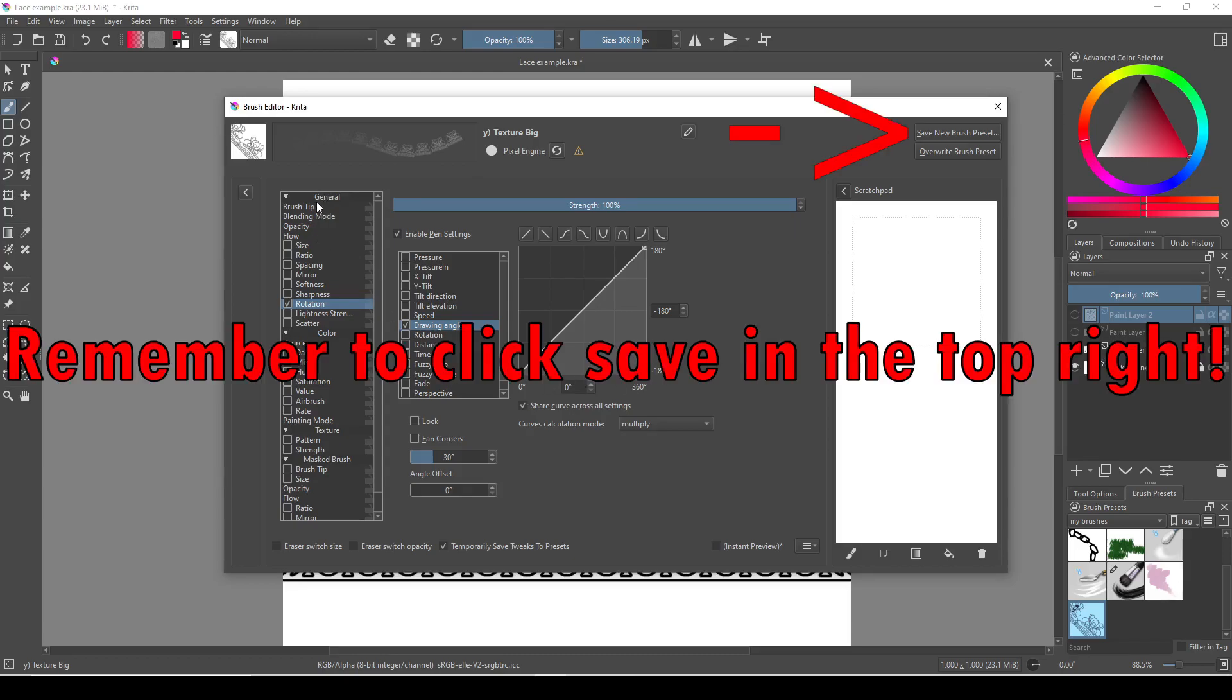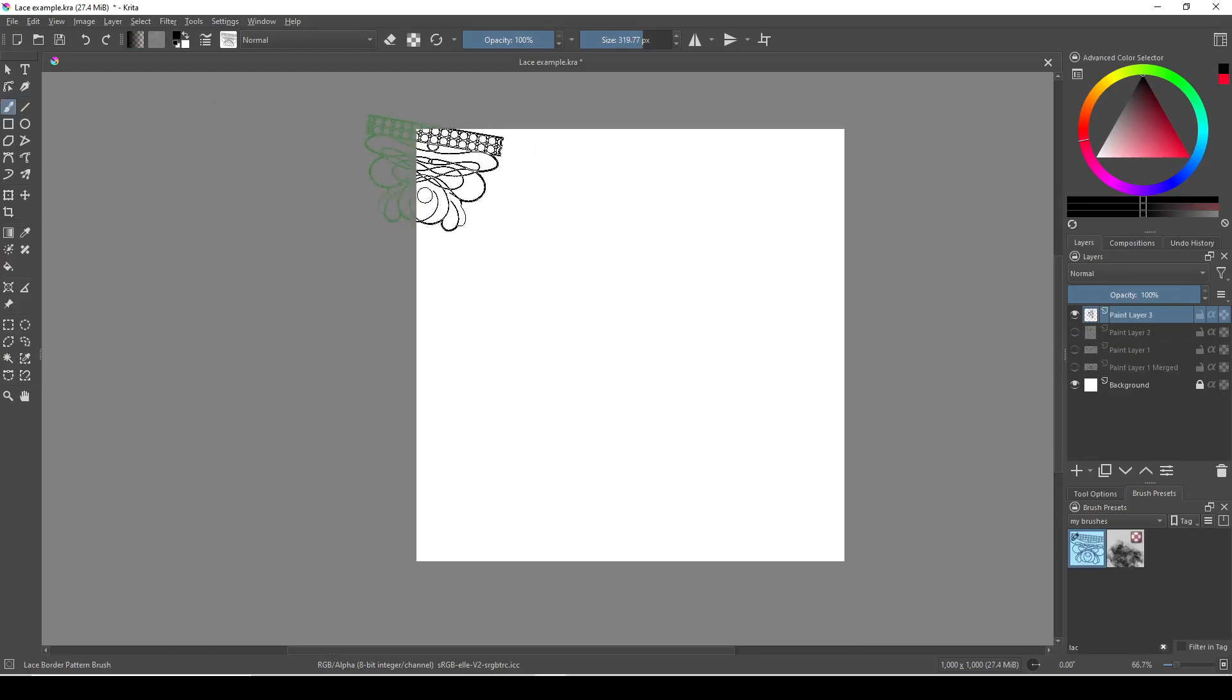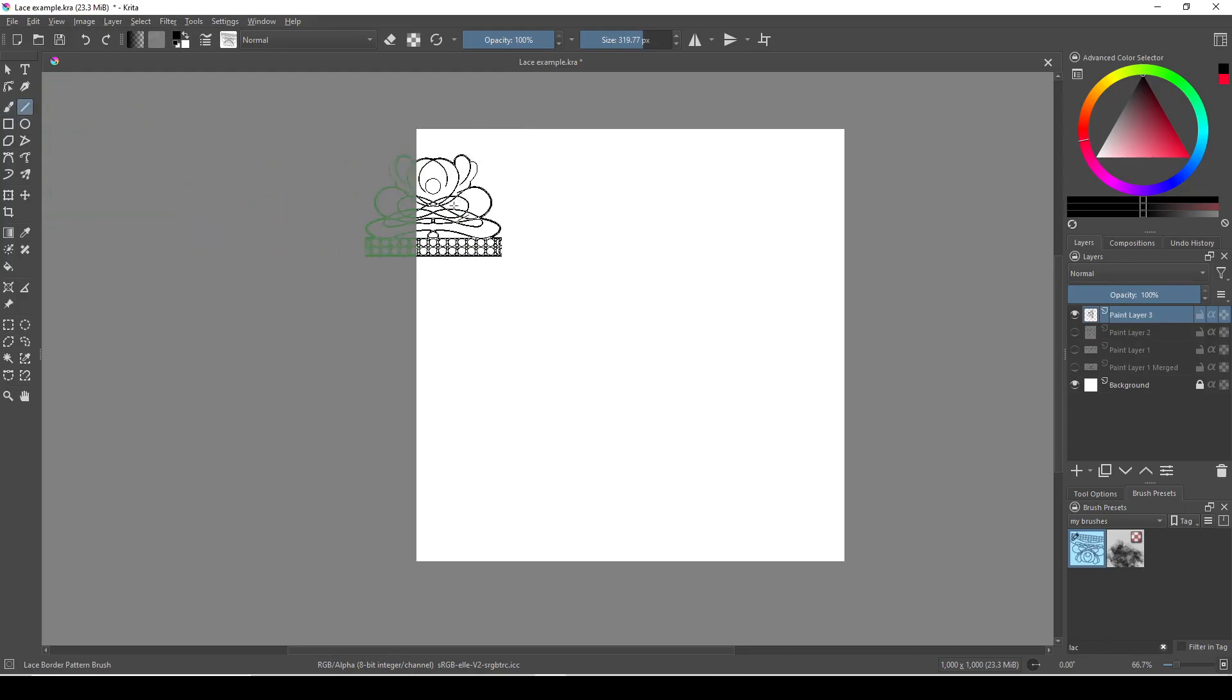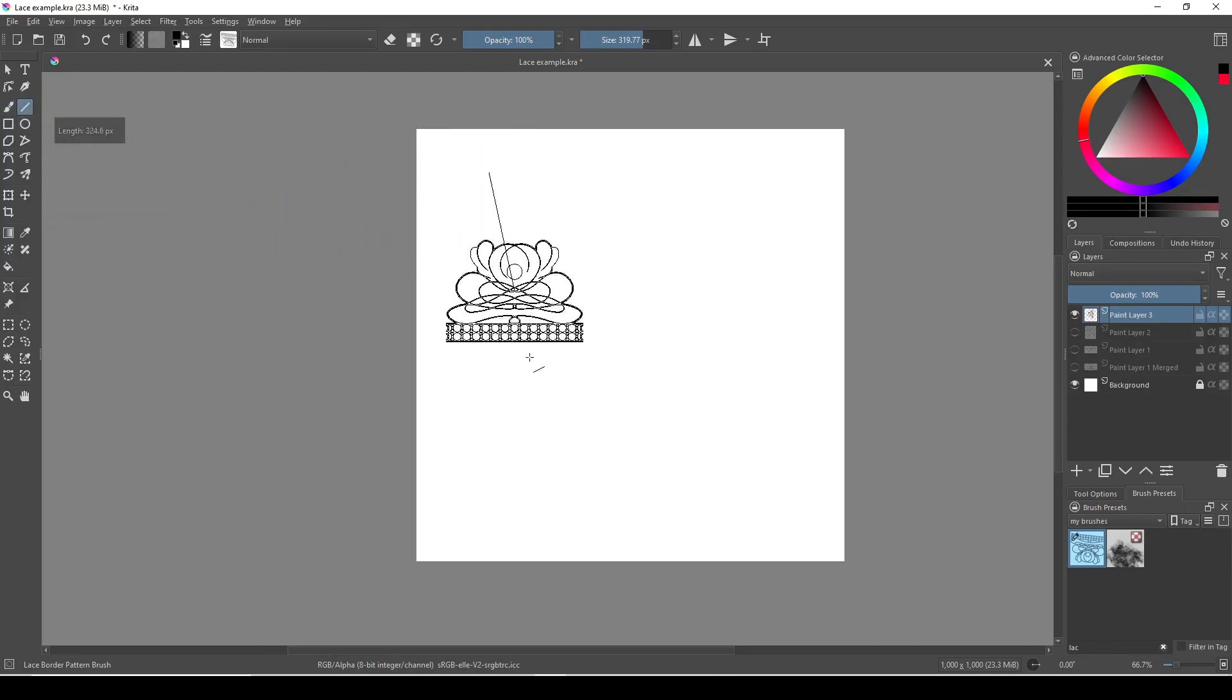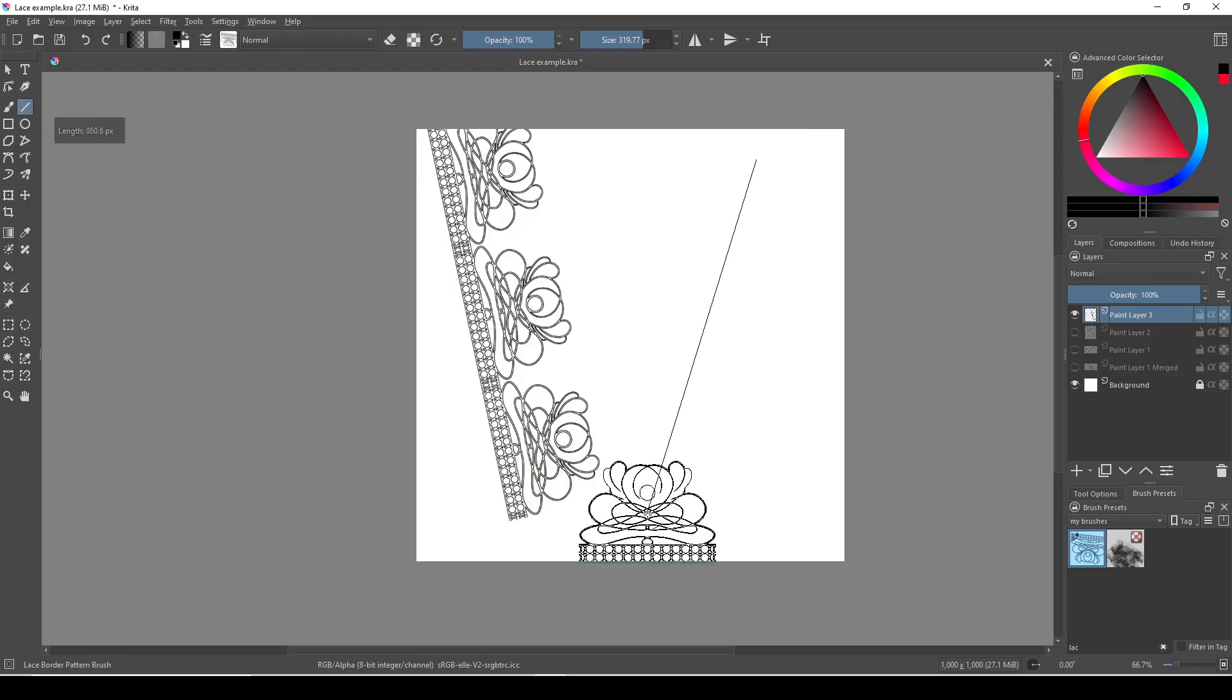Now when we paint, our brush should line up. Although since we can only paint straight lines with this, it works best when you select the straight line tool, and then paint with that.